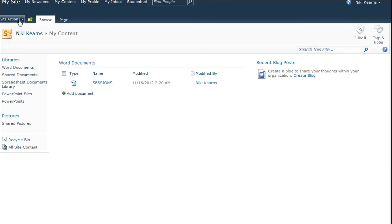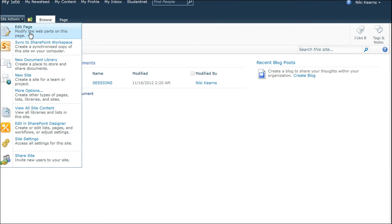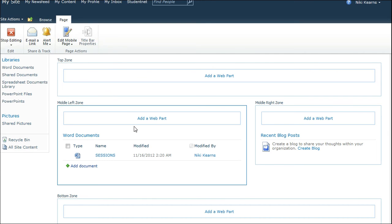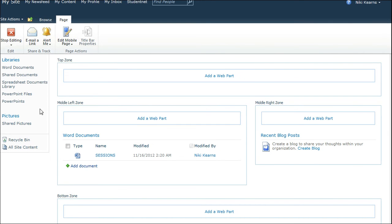Let's do that again. Site Actions and Edit Page. And now I want to add a web part because I'd like to put my new PowerPoints library here. So let's add a web part.